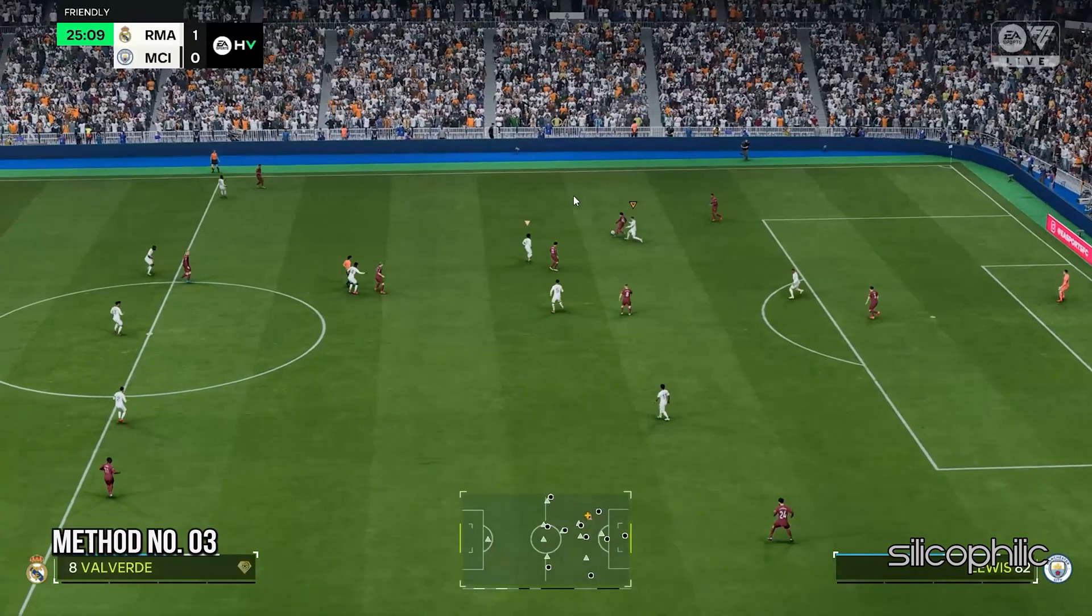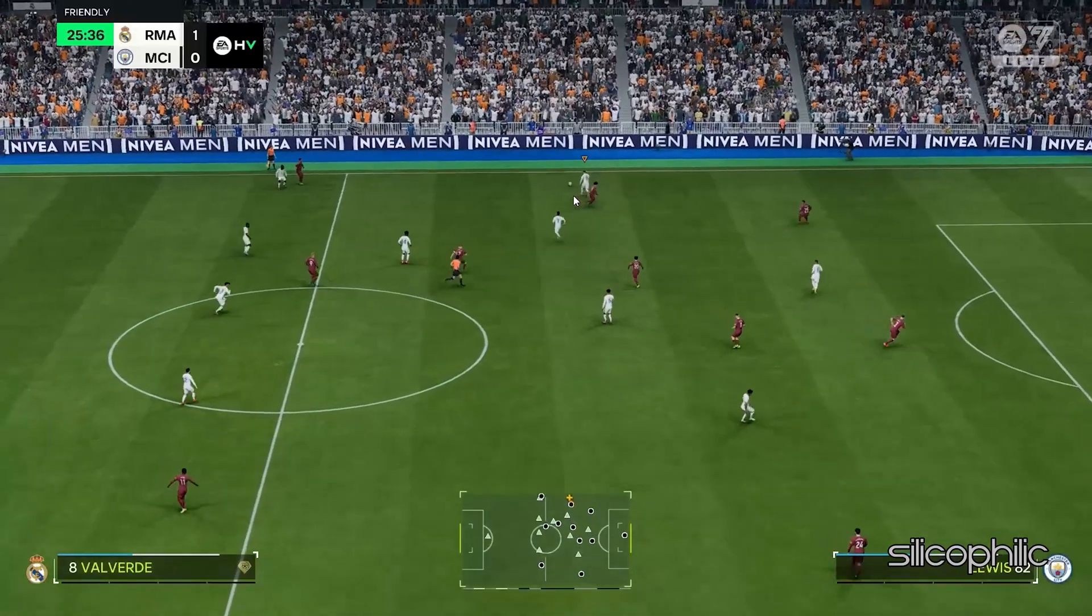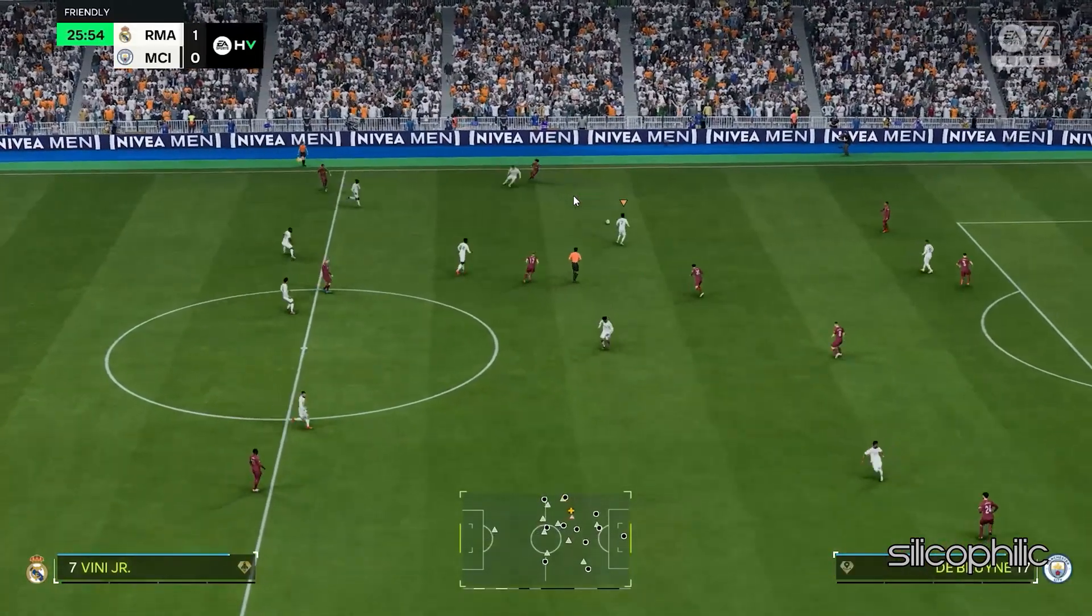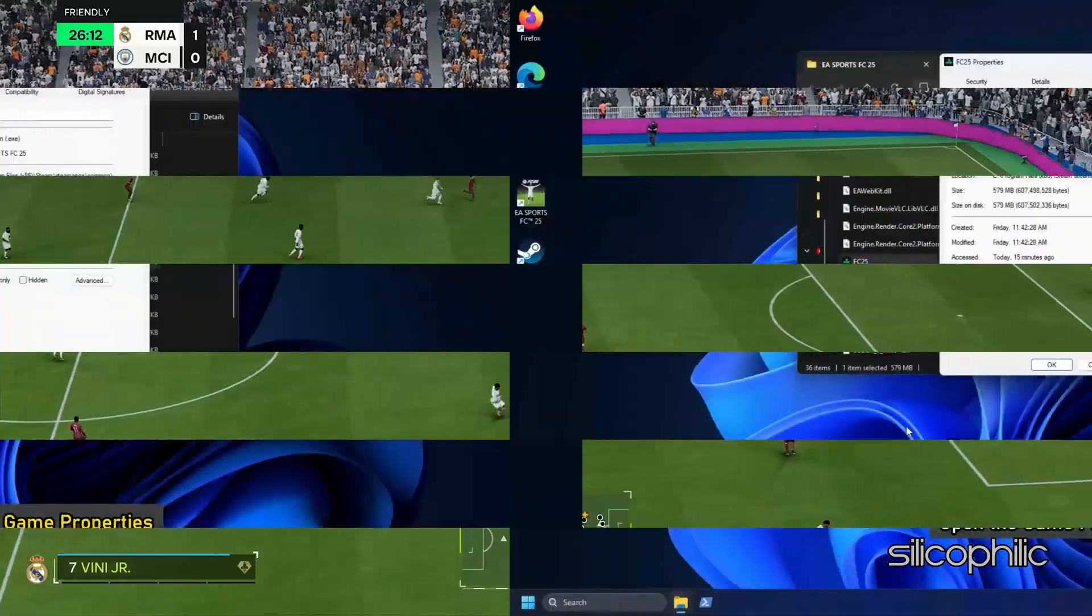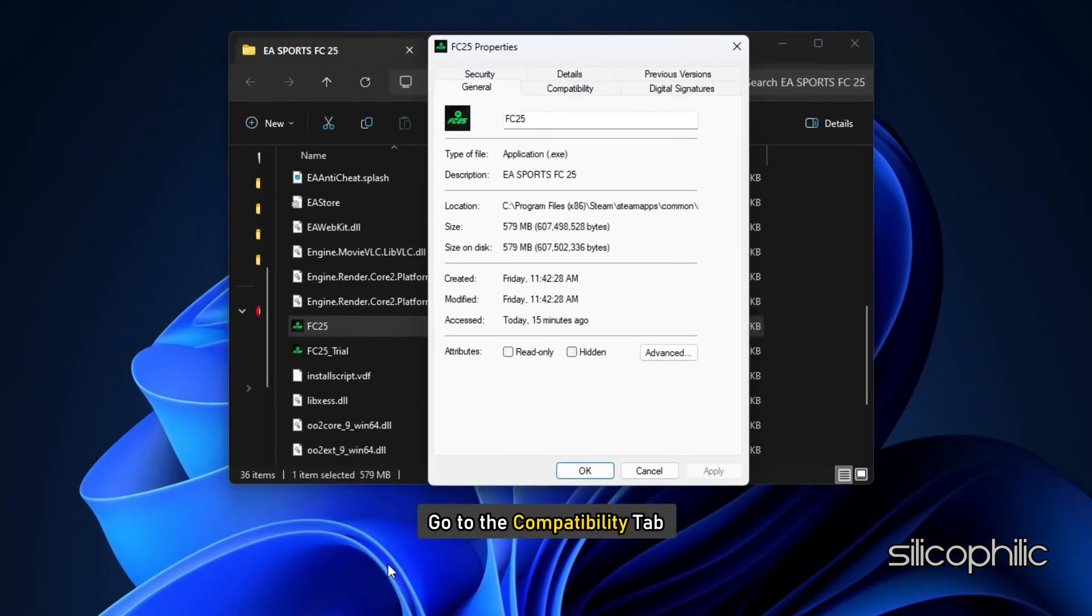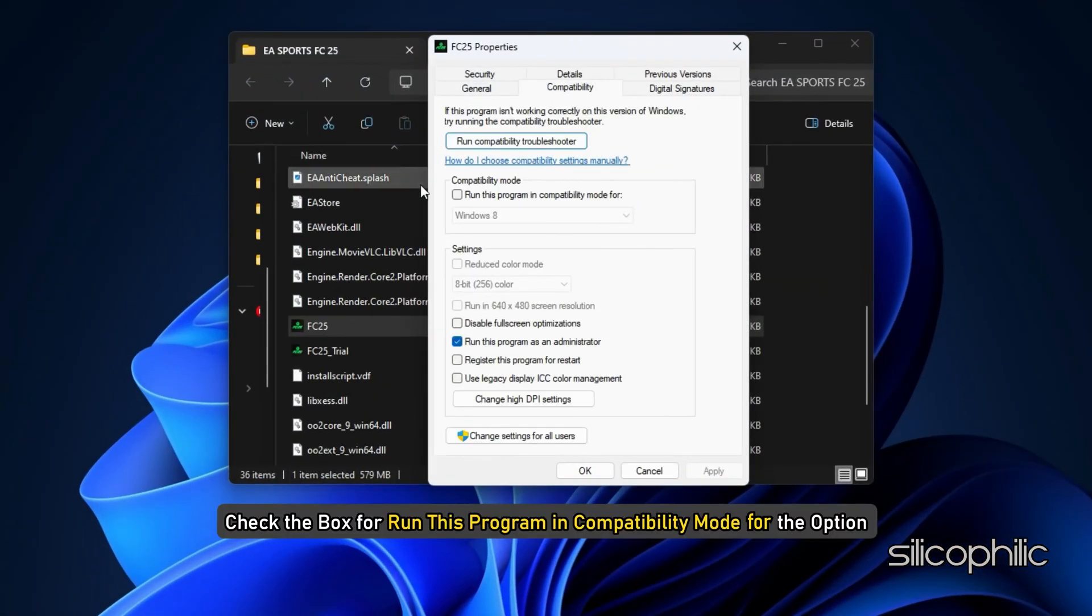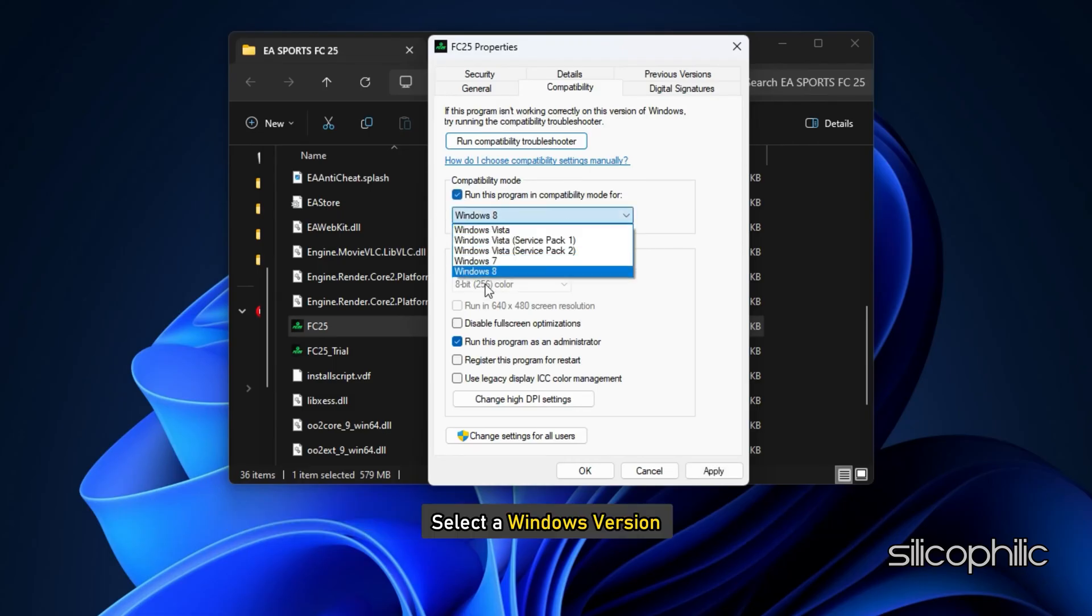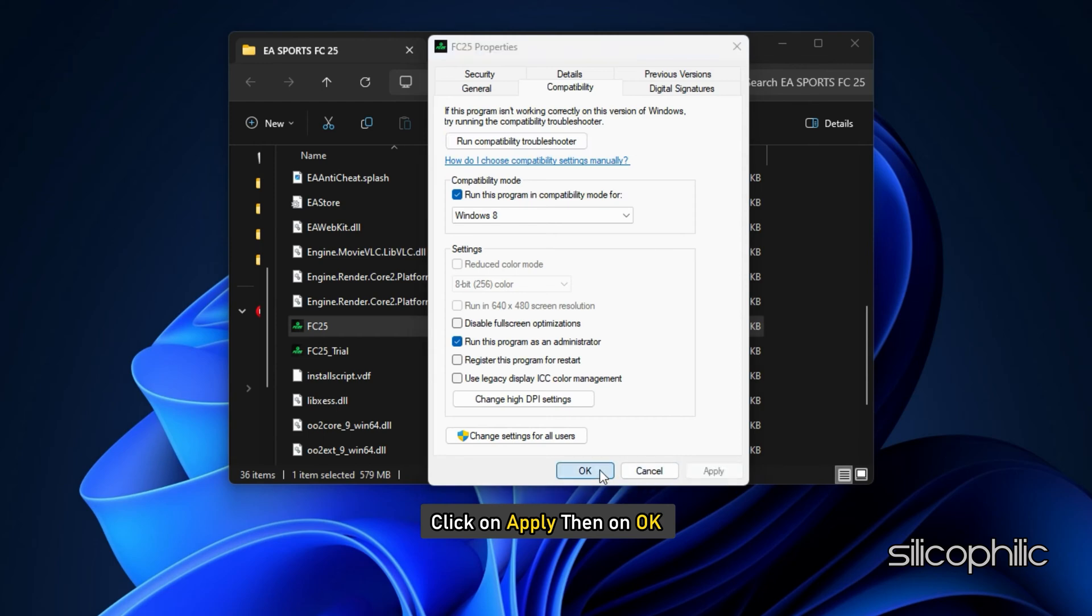Method 3: Change the Compatibility Mode. Another thing you can do is change the compatibility mode. To do that, open the Game Properties. Then go to the Compatibility tab. Check the box for Run this program in Compatibility mode for the option. Select a Windows version and click on Apply and then on OK.